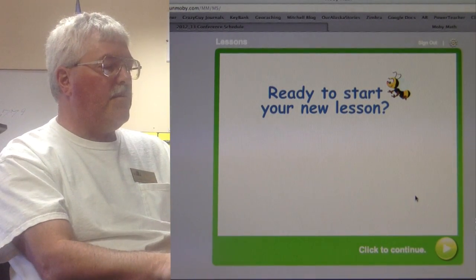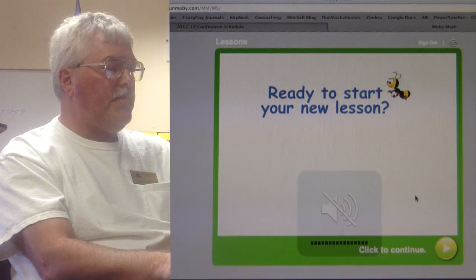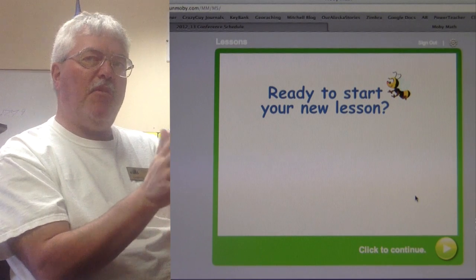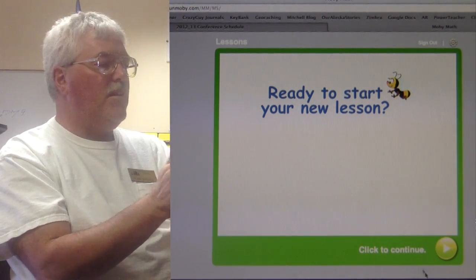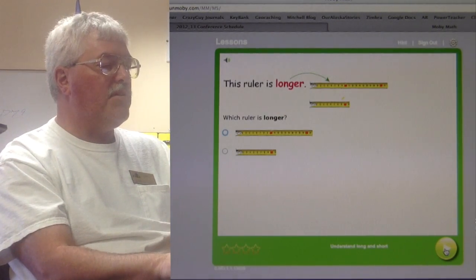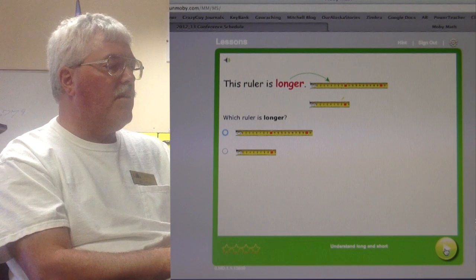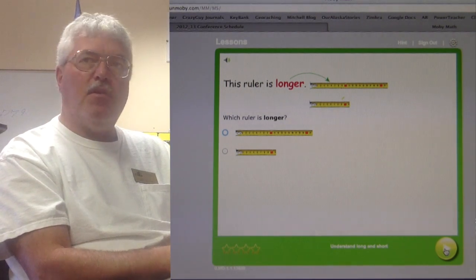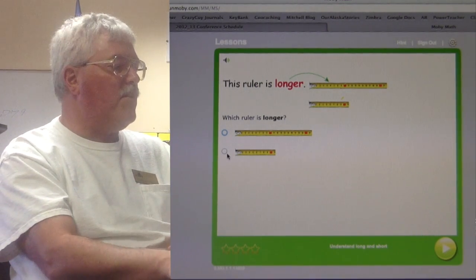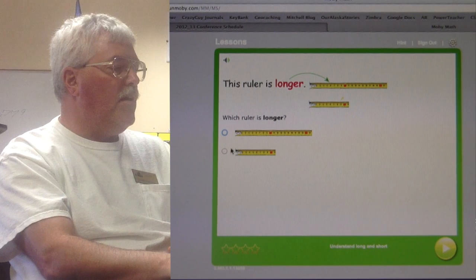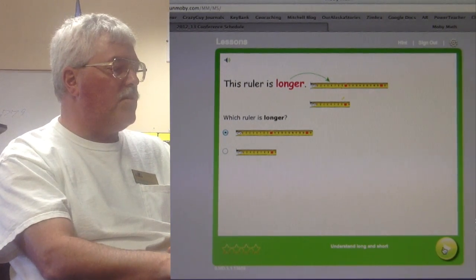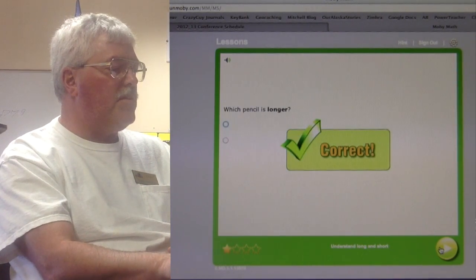It asks: 'Are you ready to start your new lesson?' Based on how I answered the questions, it's now ready to start a lesson with me. It started with measurement because I missed a measurement one. 'Which ruler is longer?' And there are some hints built in along the way for a little assistance.